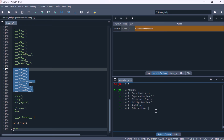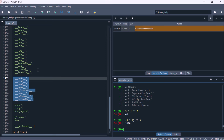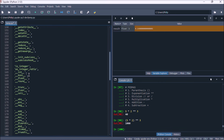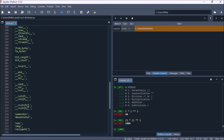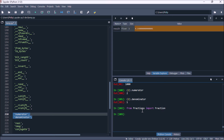Let's look at PEDMAS: parentheses, exponentiation, division, multiplication, addition/subtraction. You can change order of precedence with parentheses. For example, 5 * 2 ** 3 first does 2 to the power of 3 because exponentiation takes precedence over multiplication. Adding parentheses around (5 * 2) does 5 times 2 first to get 10, then raises to the power of 3 to get 1000.